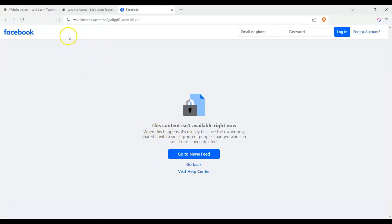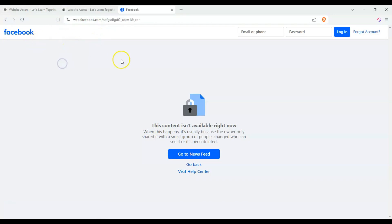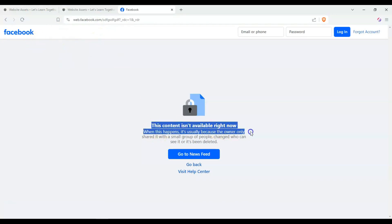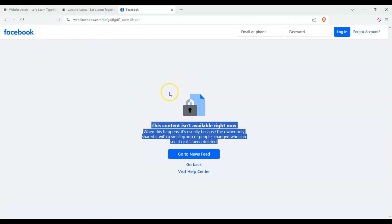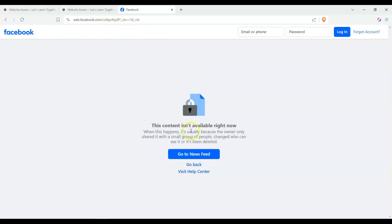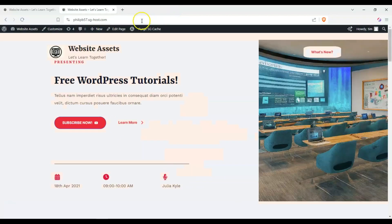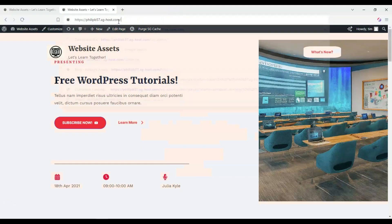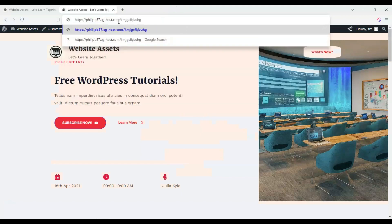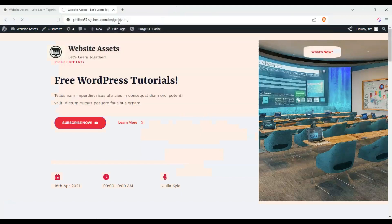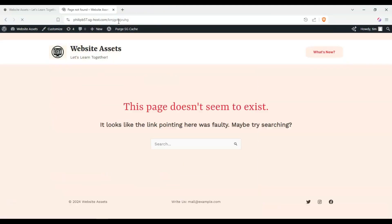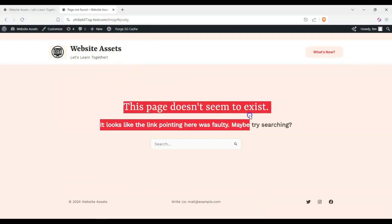You can do this with any website. We know that facebook.com works, but the content we're looking for isn't there or our URL is wrong, so we can either go back to the news feed, go to the home page, or visit the help center. If we did that with our website, because we have a starter template on here, we can see that the page doesn't exist.